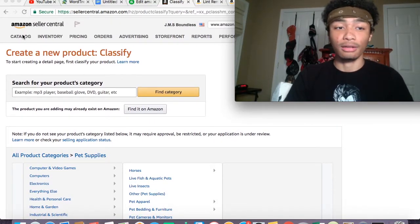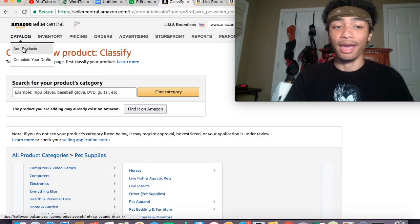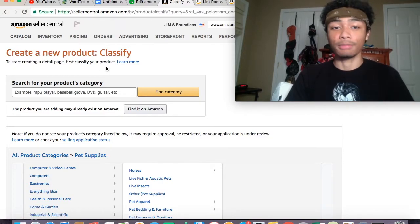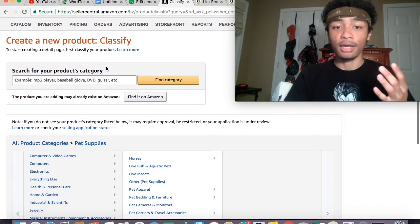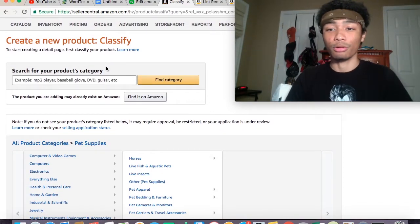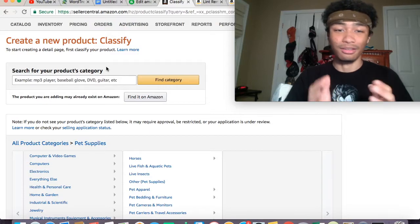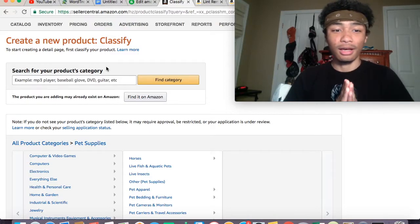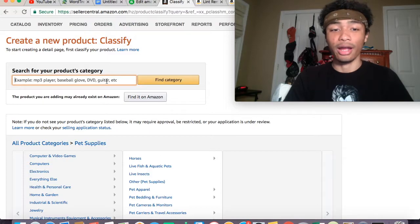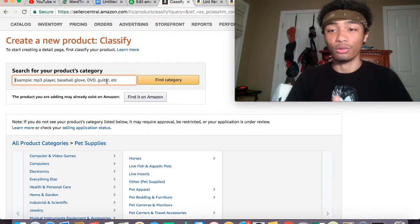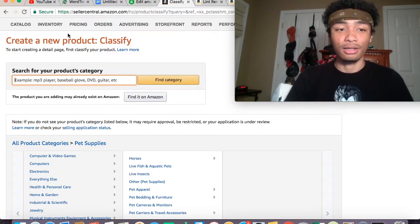The first thing you want to do is go over to catalog and then add products. I've already pulled up that page, and this is the part where a lot of people get confused. You guys aren't searching your product on here—you're actually creating your own listing.